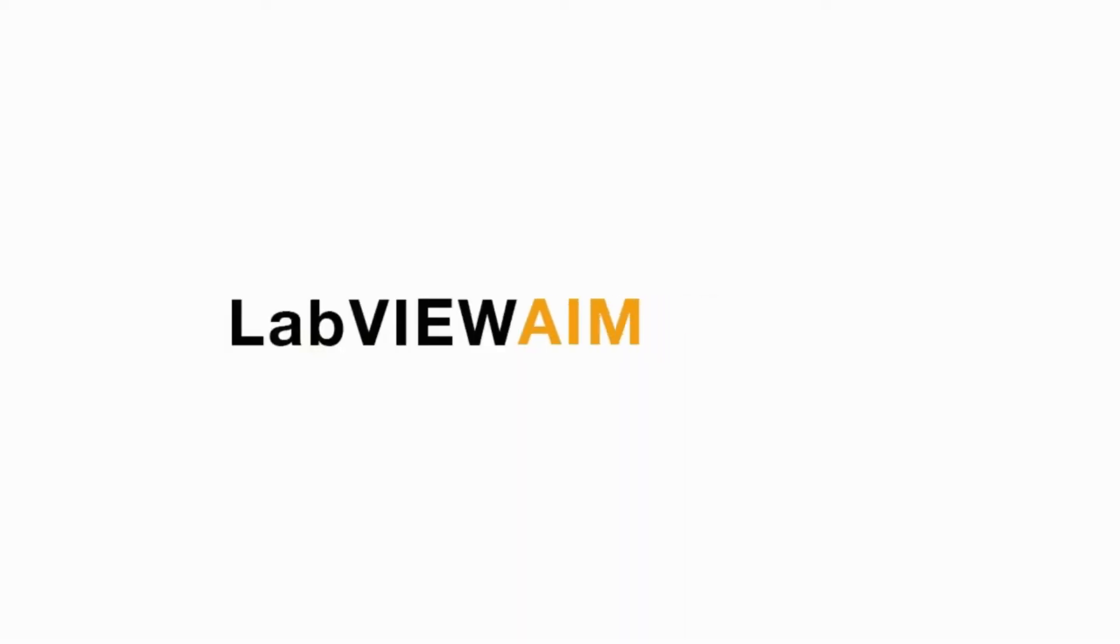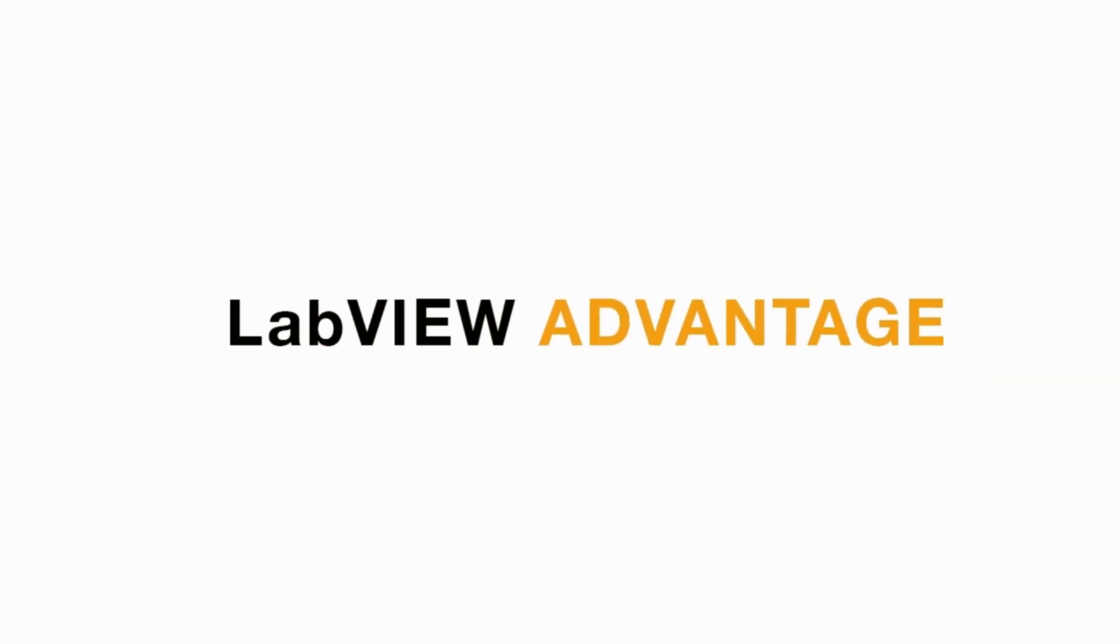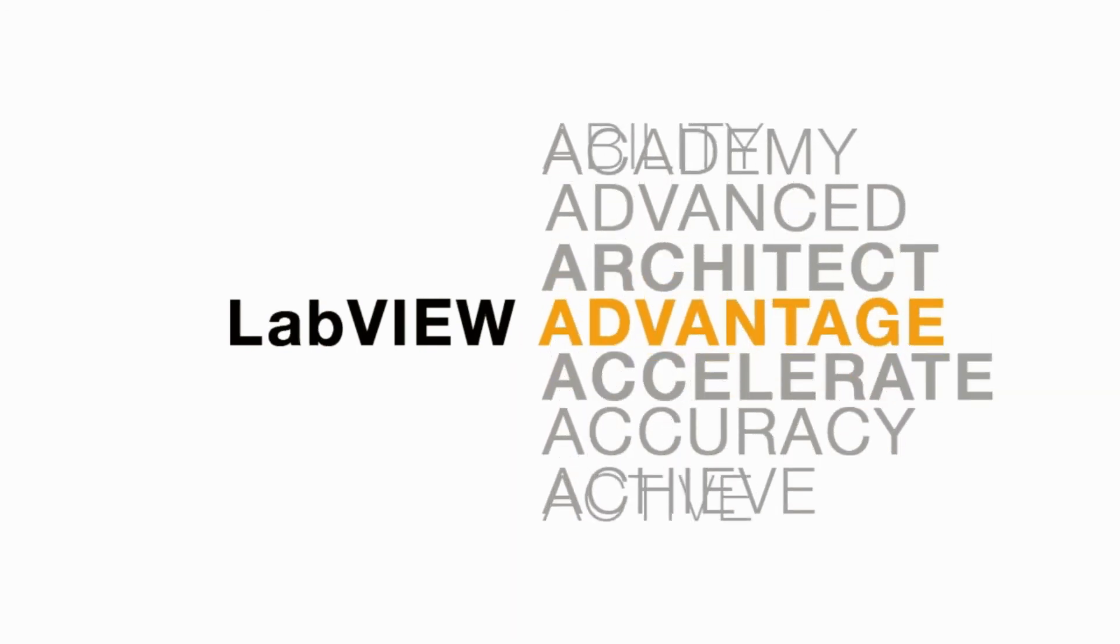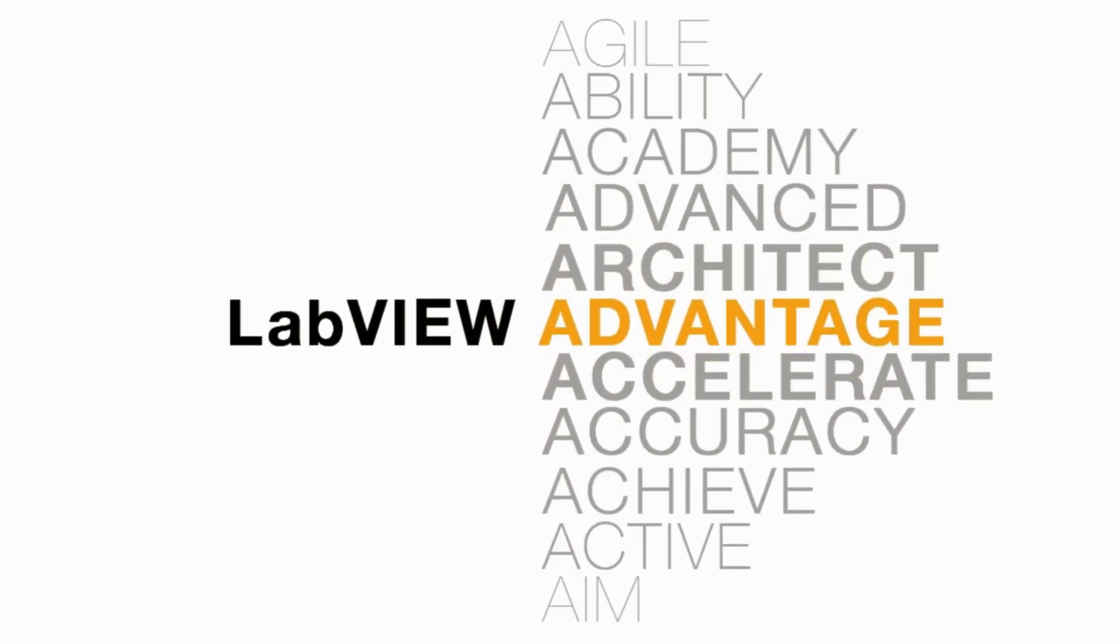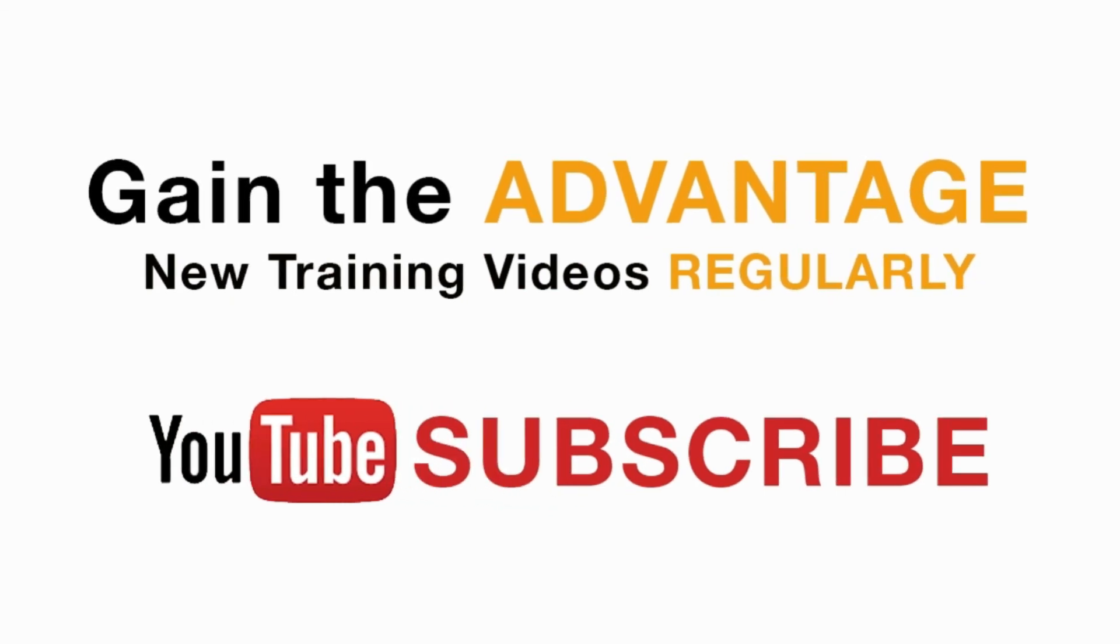Please like, share and comment on this video and please do not forget to subscribe to this channel for future LabVIEW videos. I'll see you next on another CLAD preparation video.